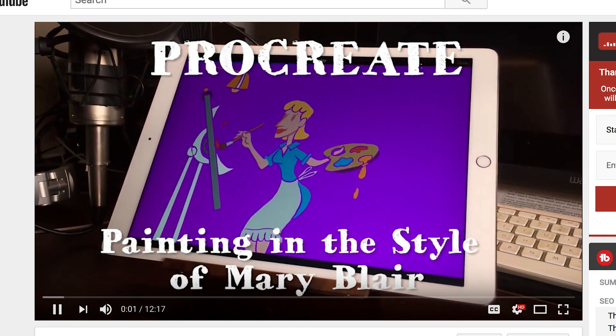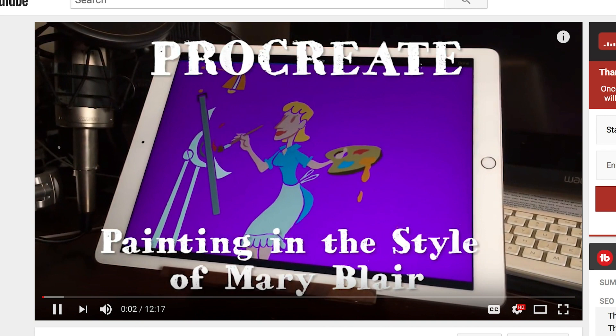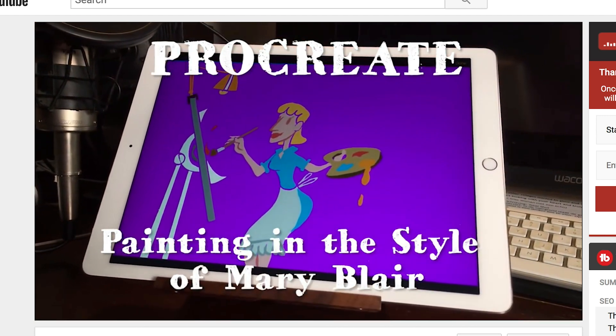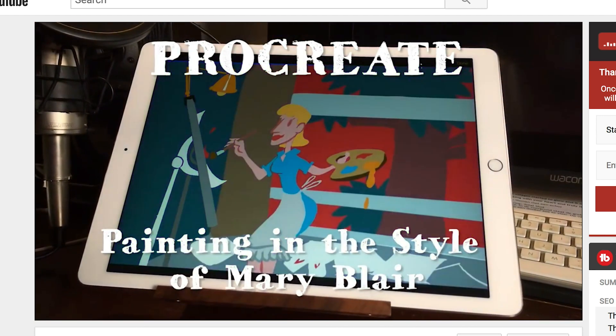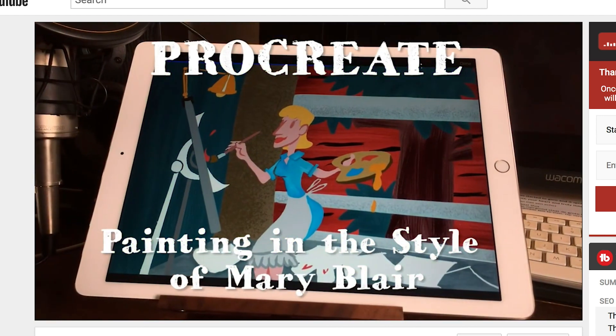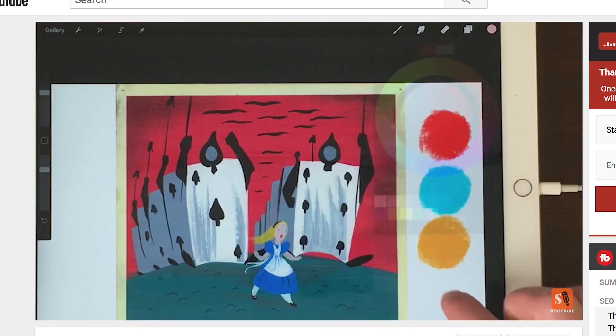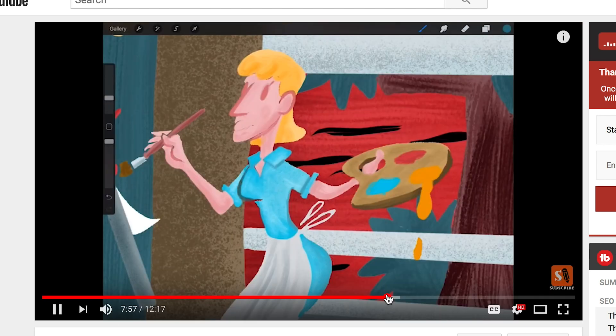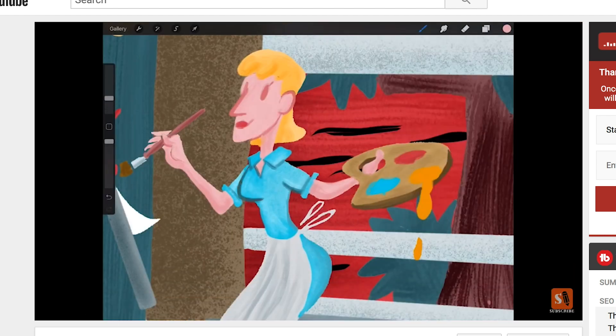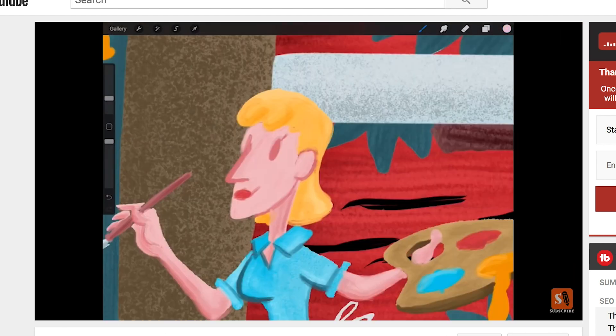I already made a video about using a split complementary color scheme, painting the portrait of Mary Blair. I'll leave a link in the description below this video.